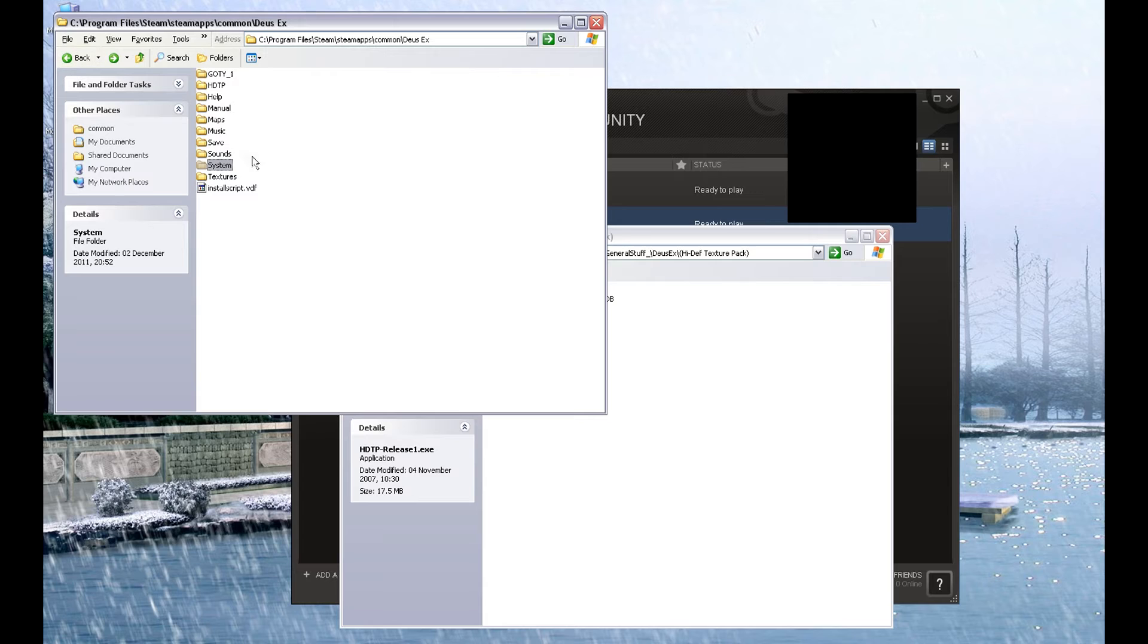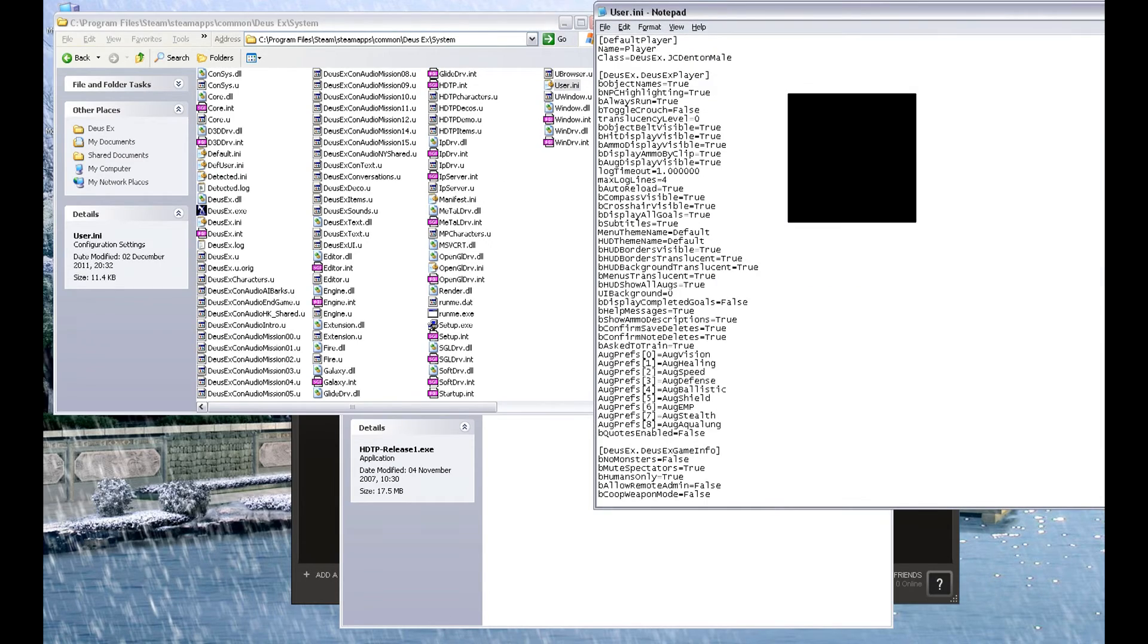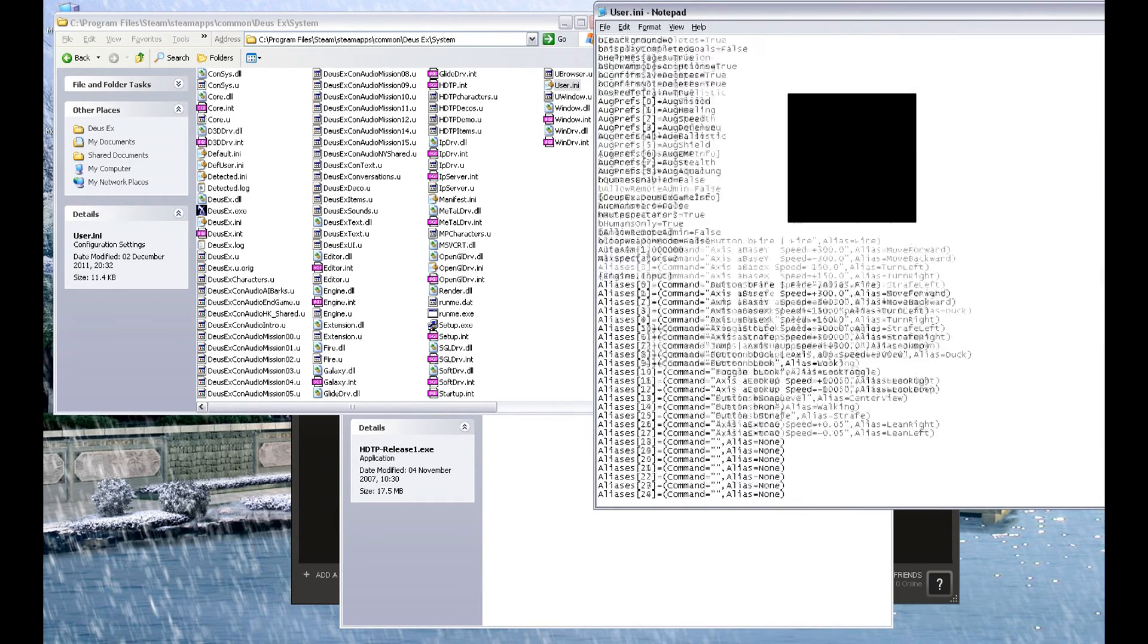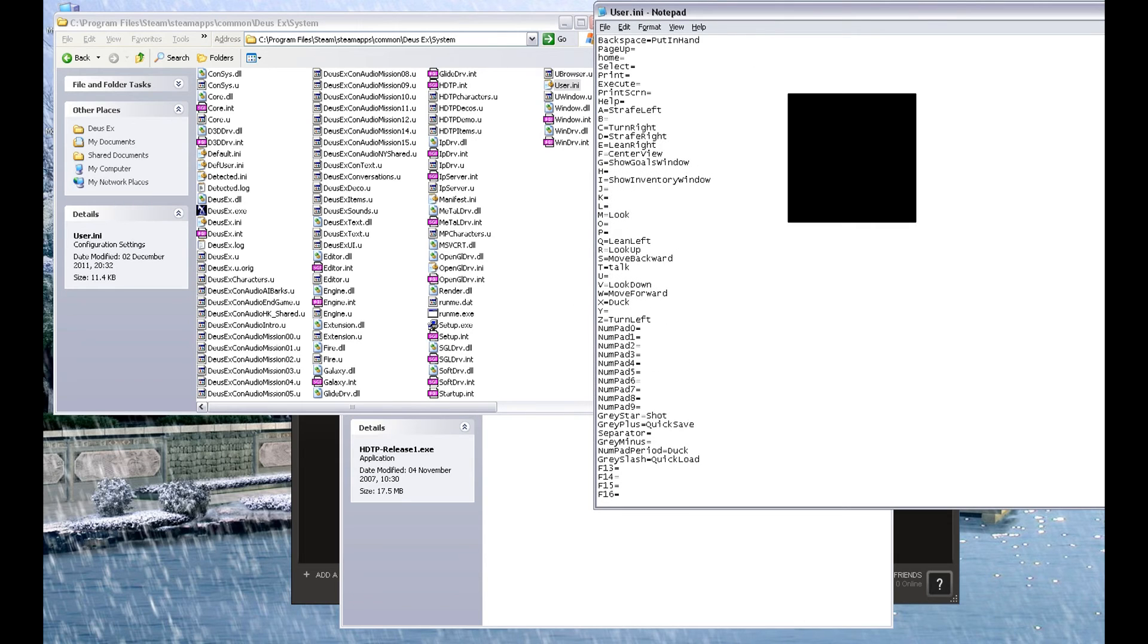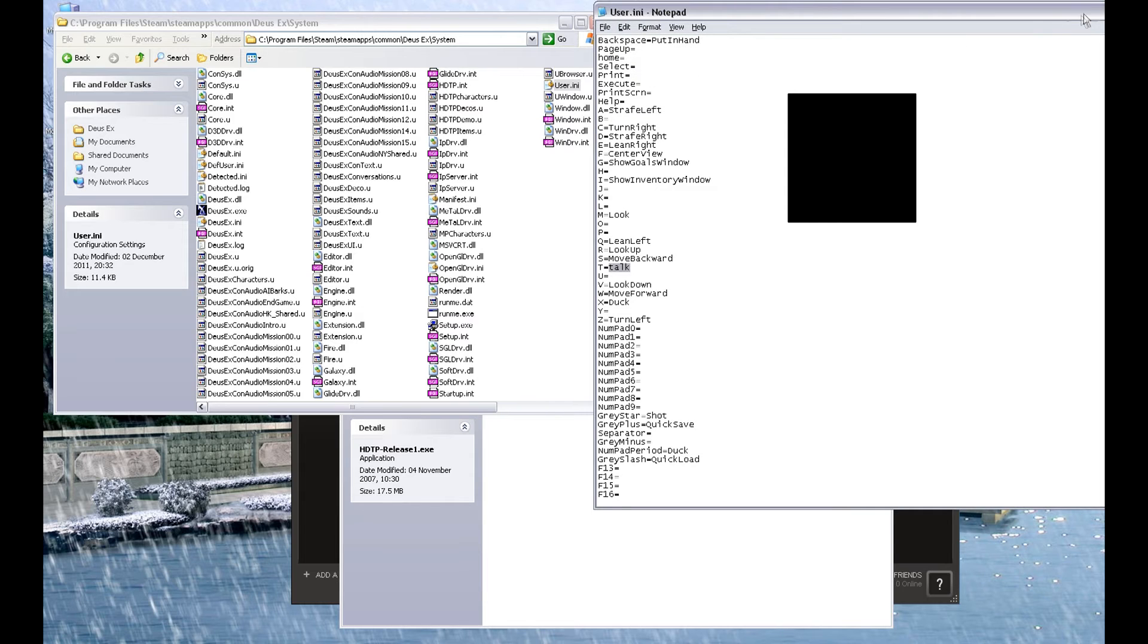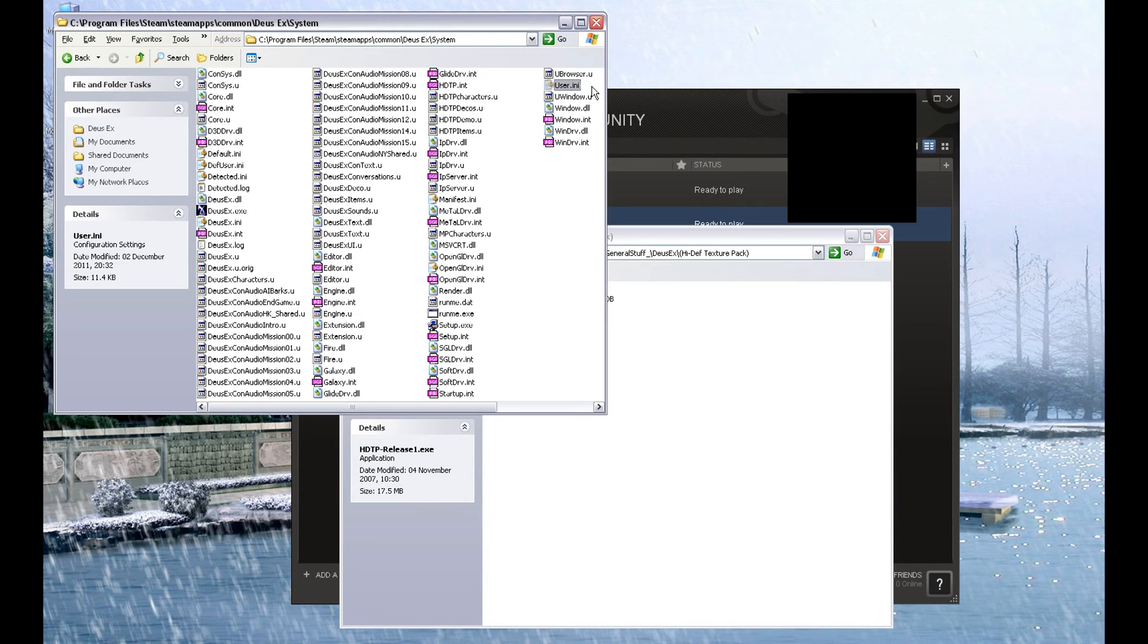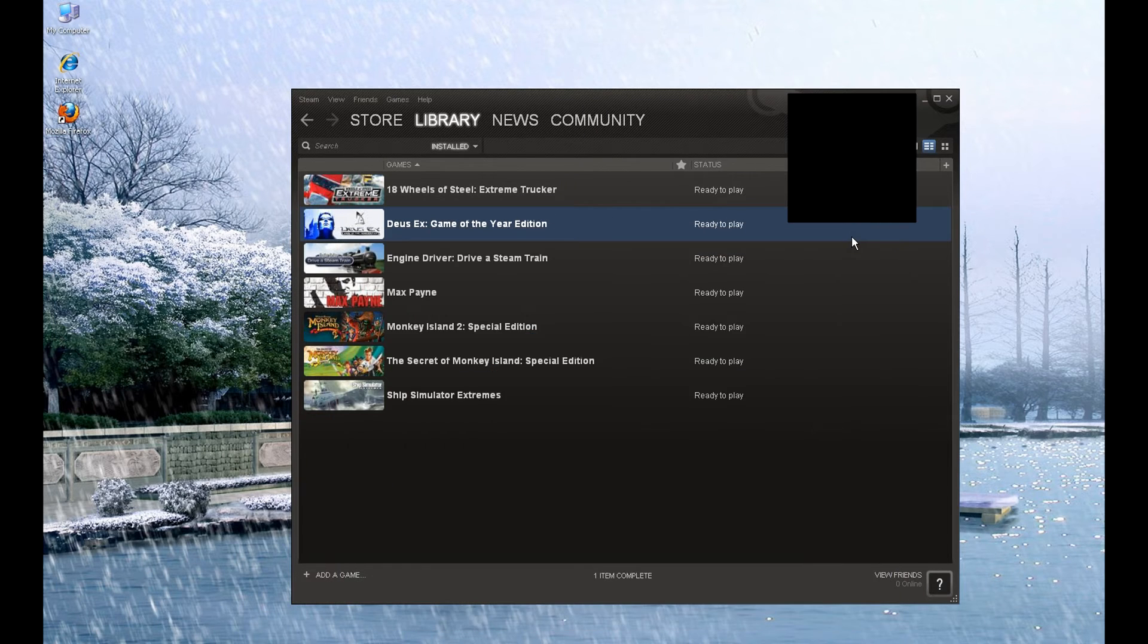Now there's just one thing left to do in the system folder. Go to user.ini, which is up there. Scroll down until you find the line T equals and insert the word TALK T-A-L-K. And then save that. What that will do, that will allow the console, the Deus Ex console, to be brought up in the main game by pressing the T key. Which is how we get the demo map up. Now, let's see how she runs.